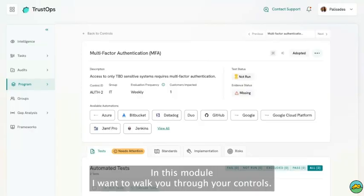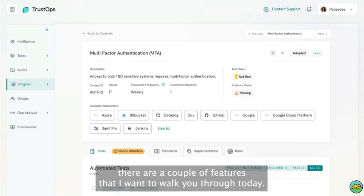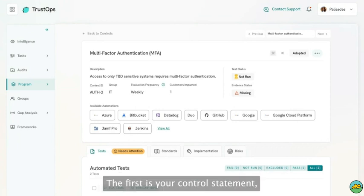In this module, I want to walk you through your controls. When you come to any control within TrustCloud, there are a couple of features that I want to walk you through today.